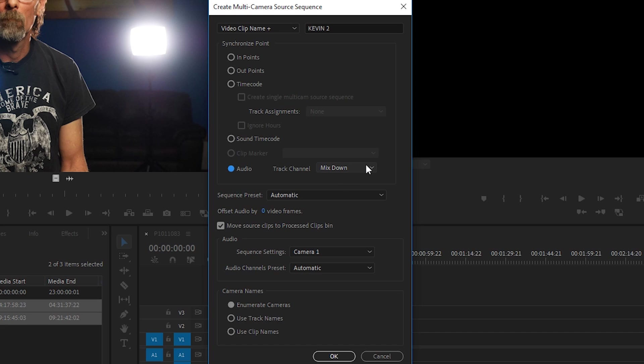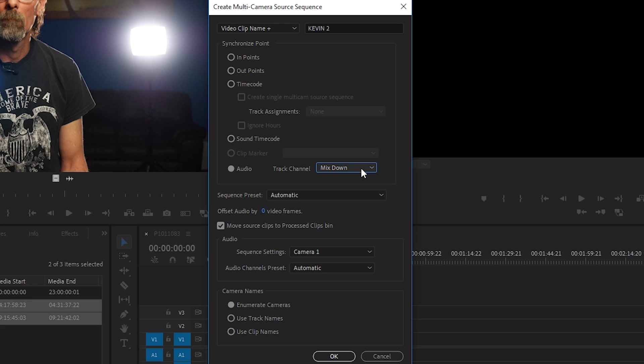Now with audio we can choose a couple of things: channel one, two, or mix them both down. I like to use mix down so that we have some options when we get to the timeline. Sequence preset will be set to automatic. Offset audio by zero video frames is fine.